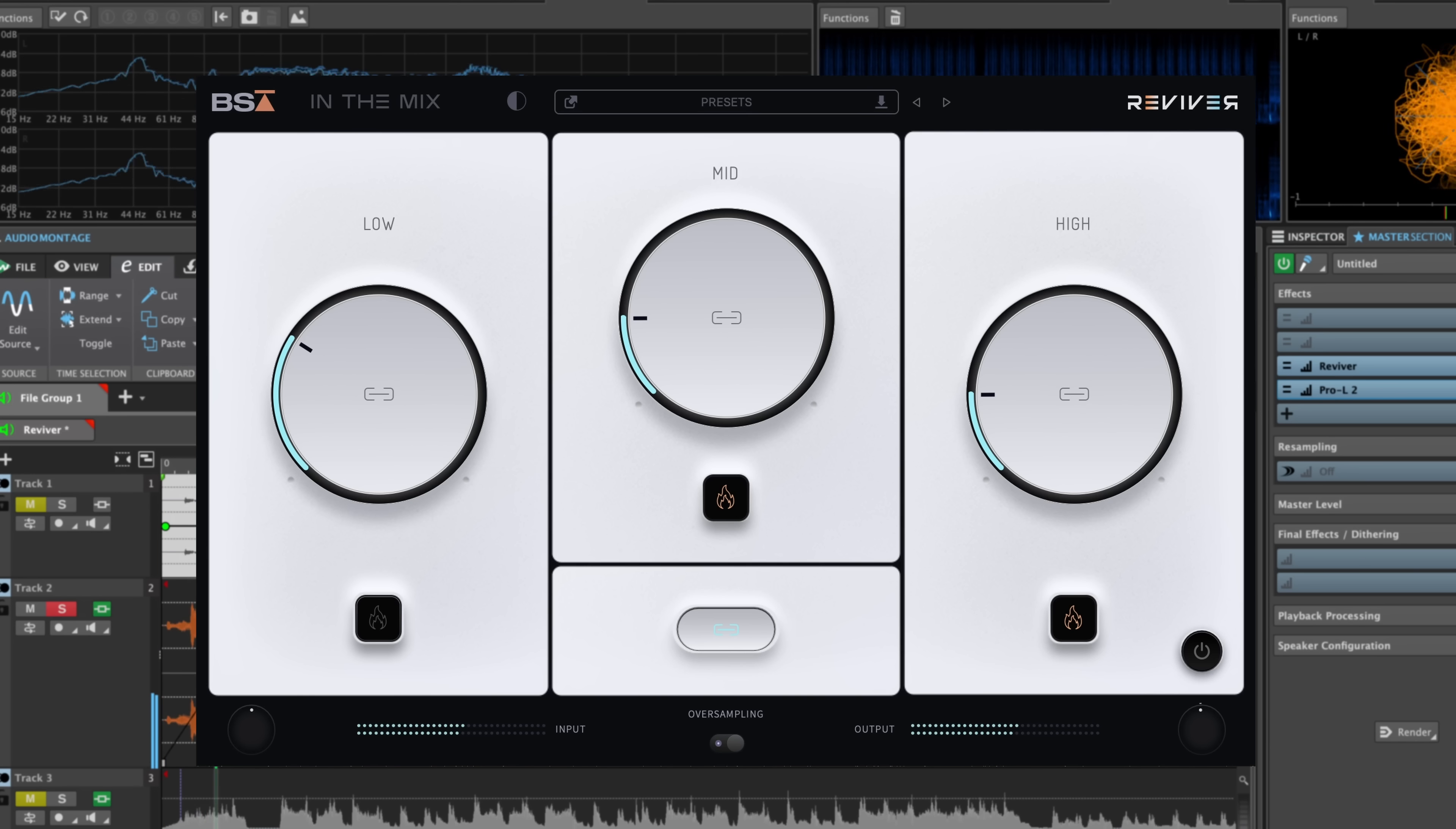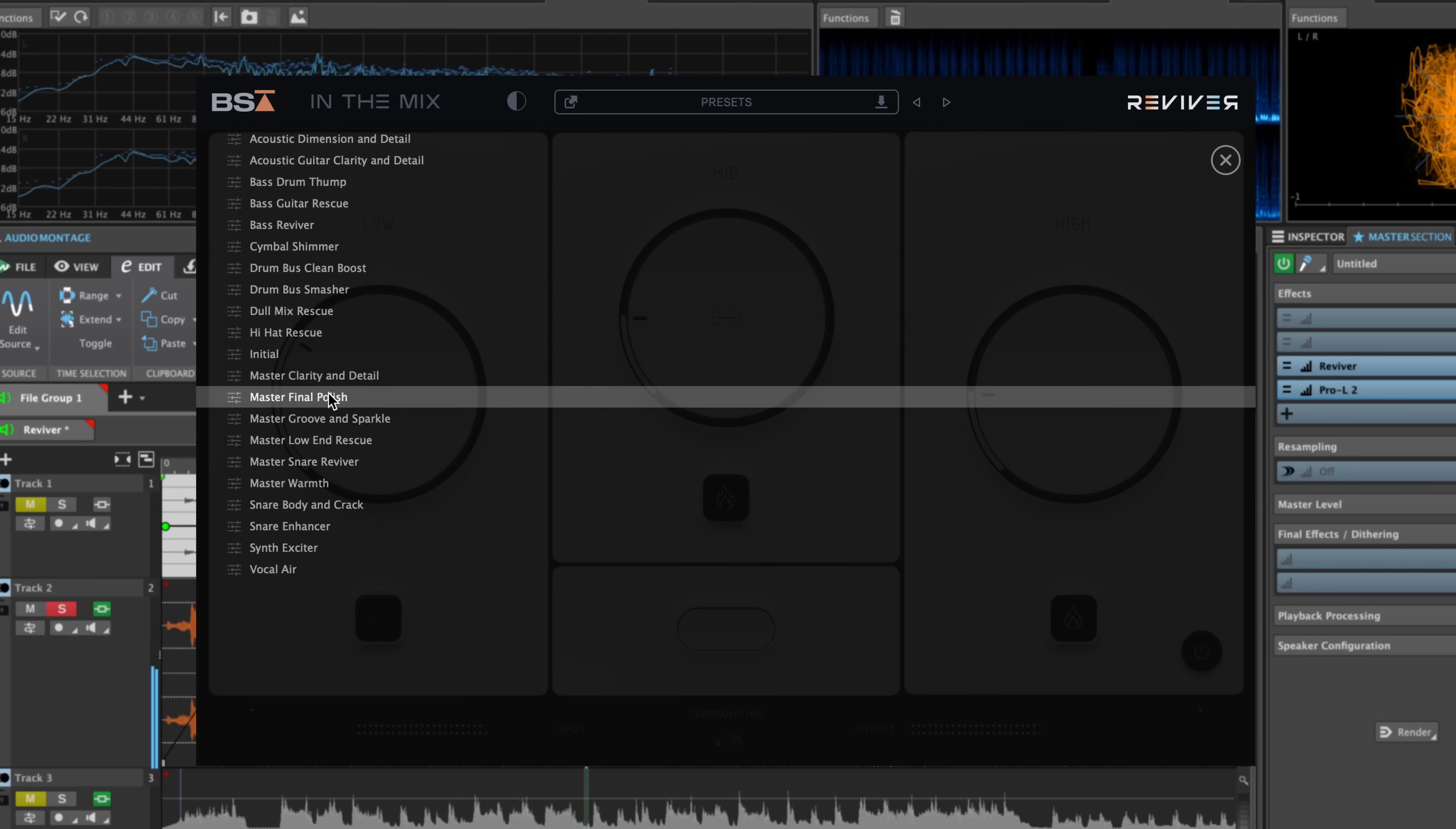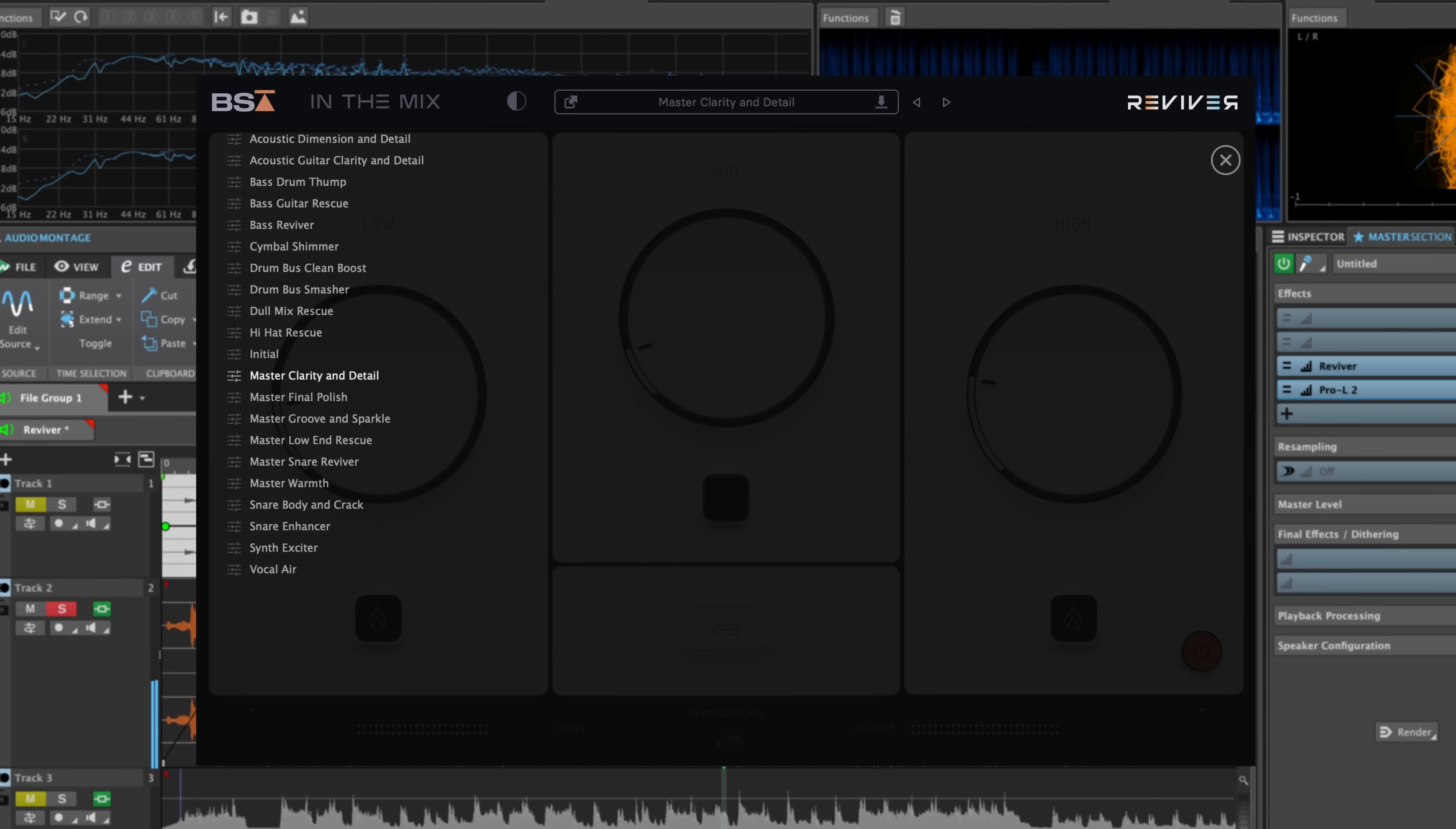We'll start with Reviver bypassed and take a listen. I'll load a preset as a starting point for the processing, and then we'll dial it in and make it perfect for the track.